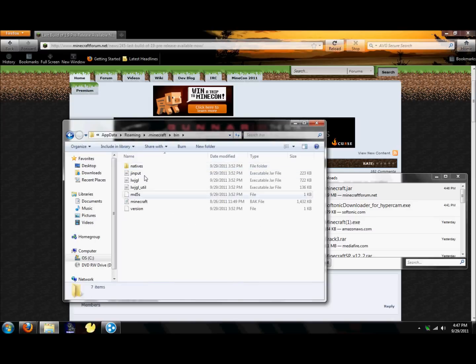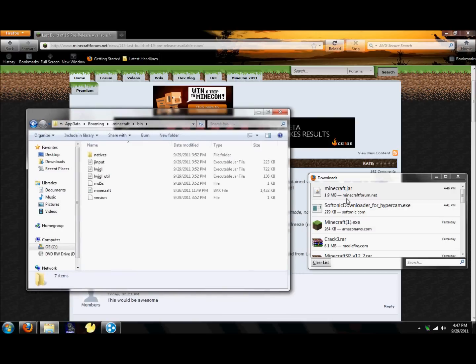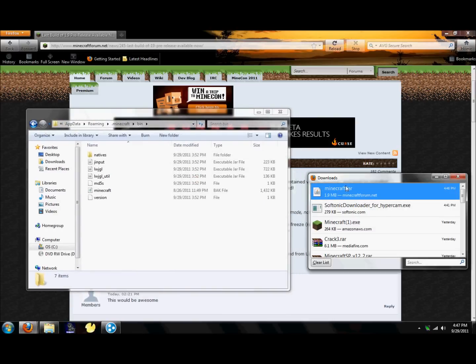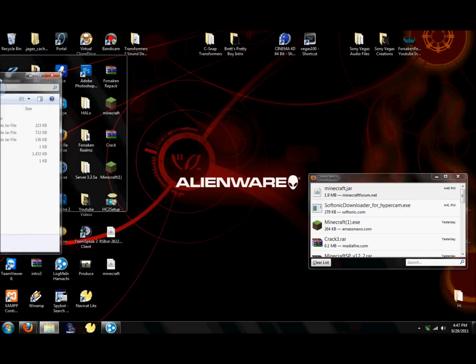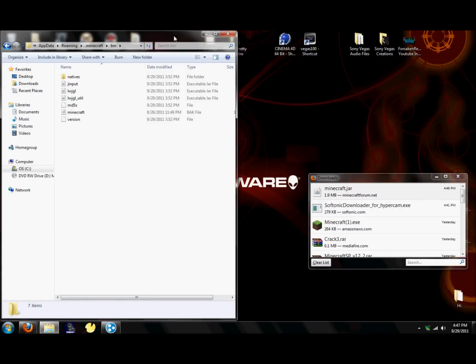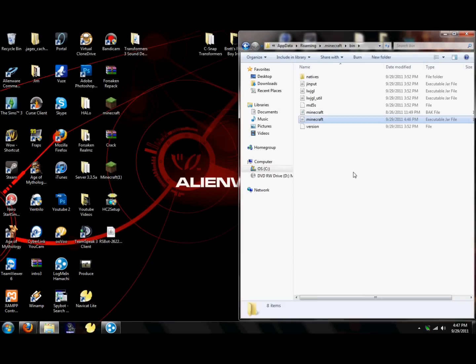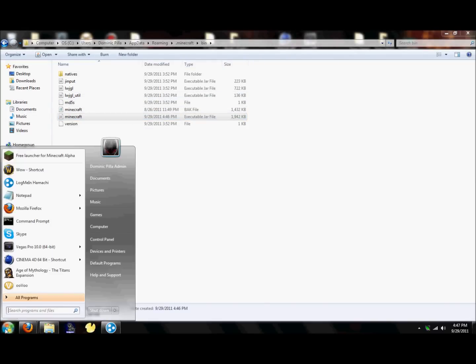And then find your .minecraft folder. Mine's at the very top. Then double click on bin and you should have your current minecraft in there. Do not double click on that, you don't need to. Find it, drag that in there, put it in there.